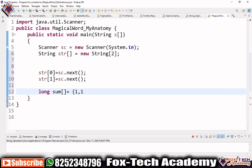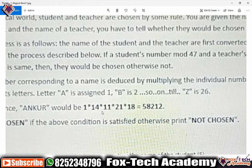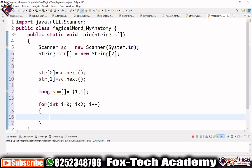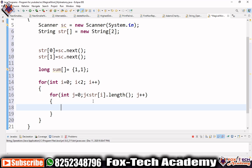We create sum[2] initialized to 1 — because we are going to multiply values, like 1 × 14 × 11 and so on, so initializing to 1 is correct. We start an outer loop: for int i = 0; i < 2; i++. Inside that, we use another loop for traversing each character: for j = 0; j < str[i].length(); j++.